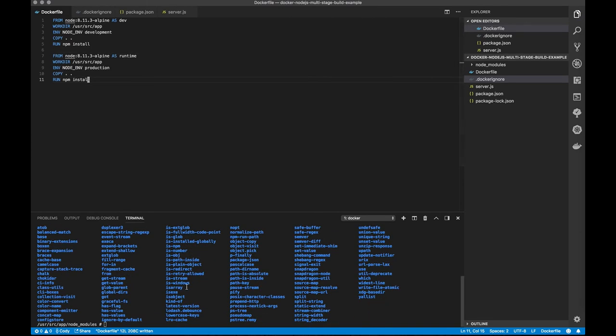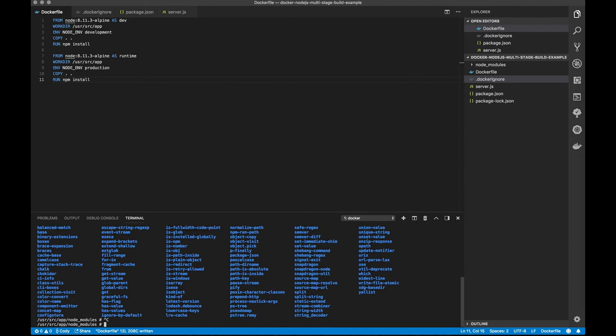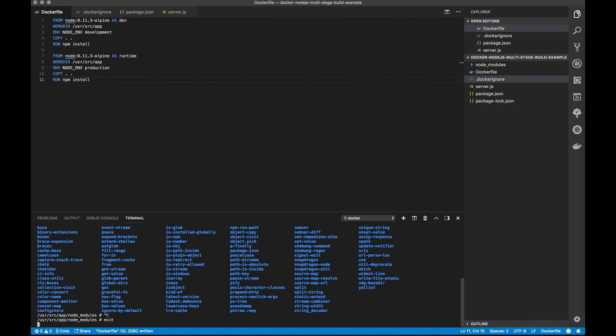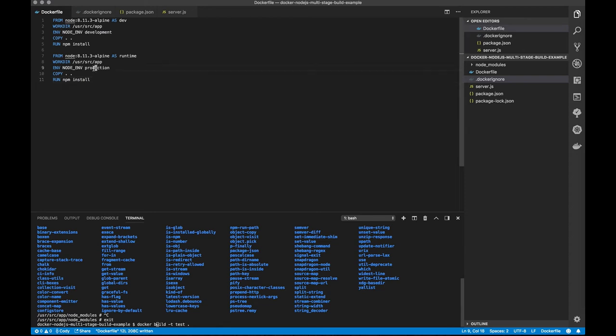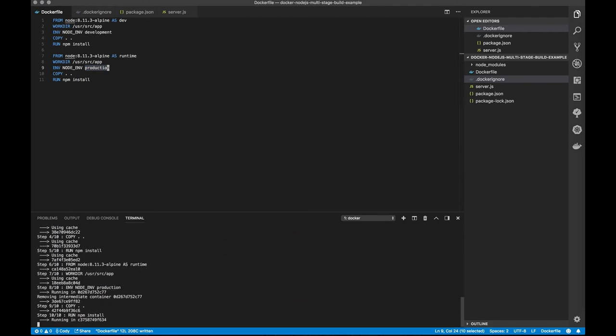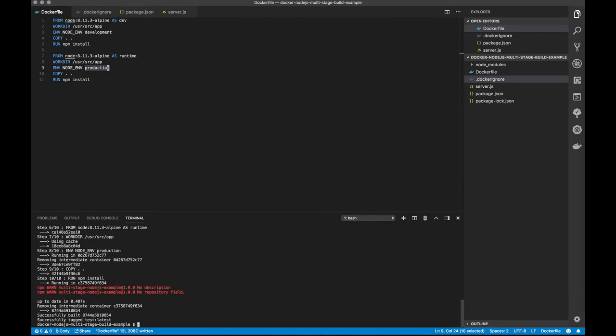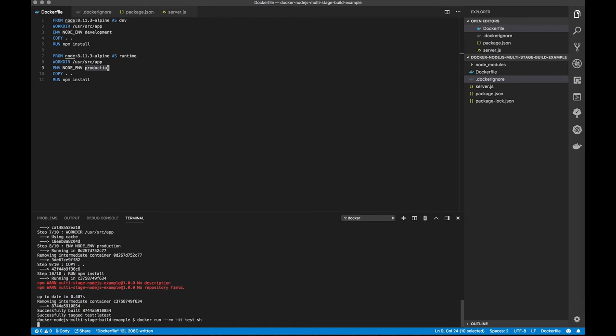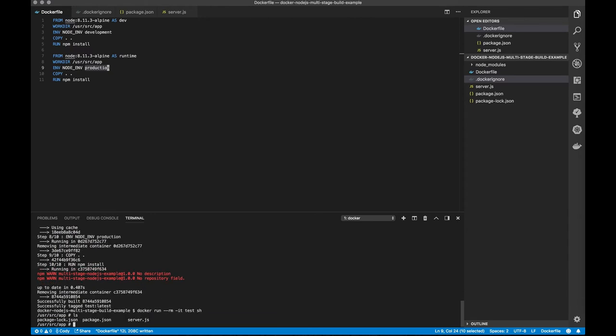So now what we're going to do is exit our container and we are going to build again. But this time, what should happen is that we should only get production dependencies in our container itself. So I'm going to do our build. That finished awfully quick, so that should have worked. So now we're going to go and check in the container again, without our volume mount. And we see that there is no node_modules directory, just like we wanted.